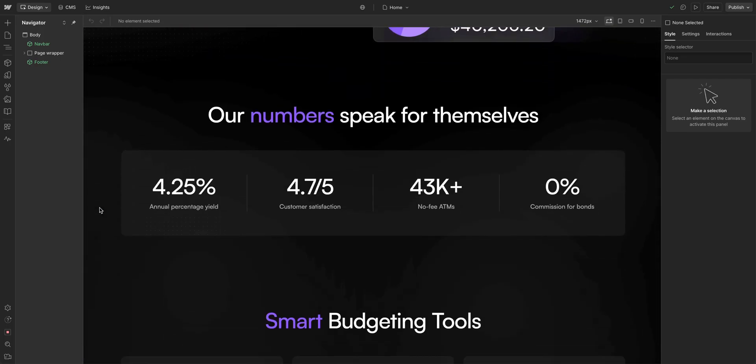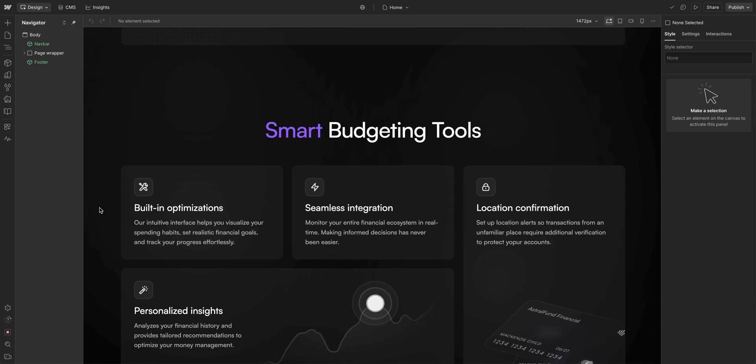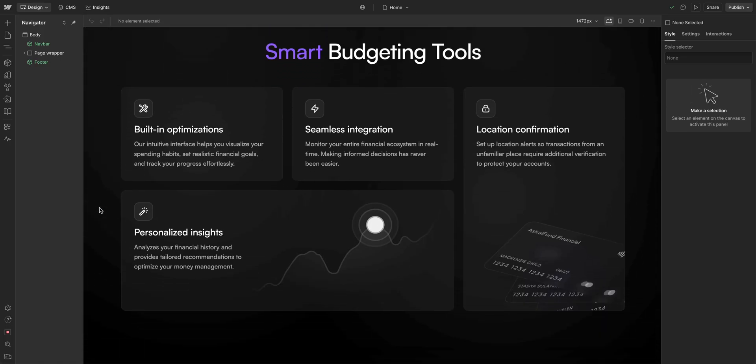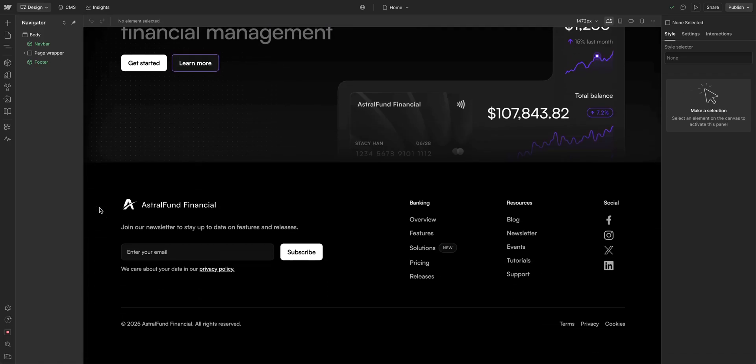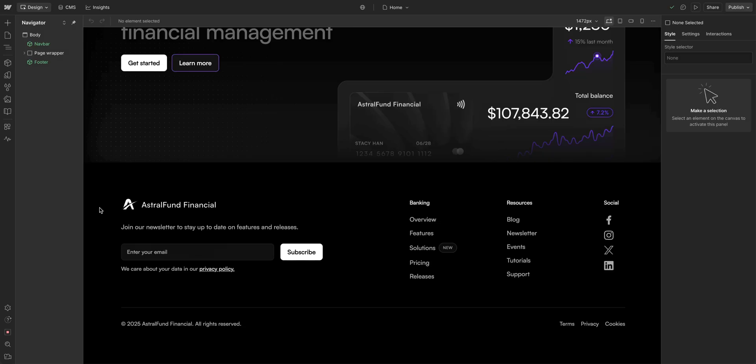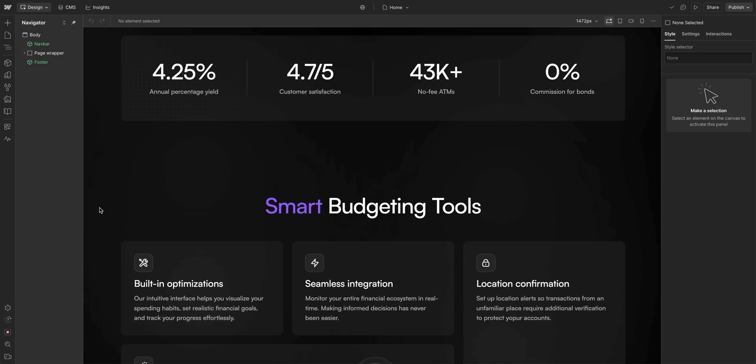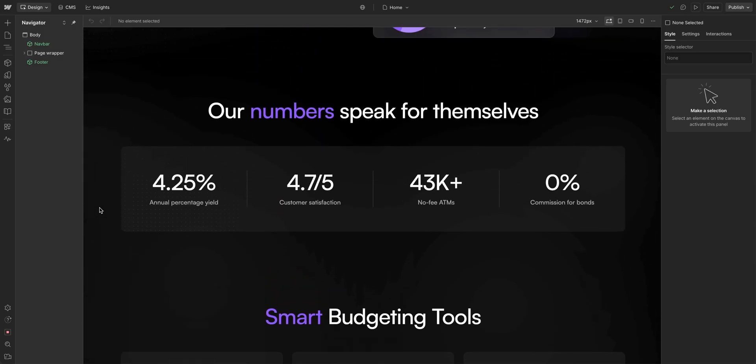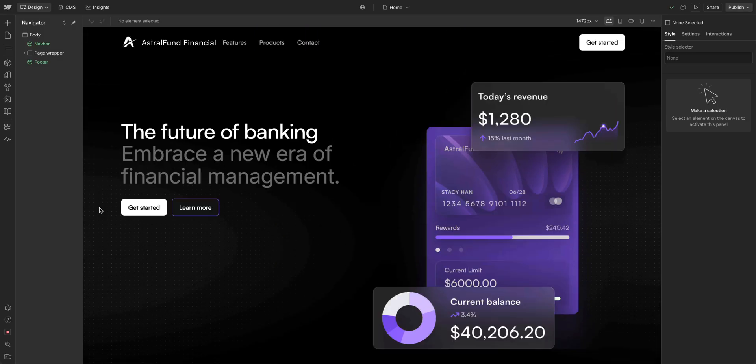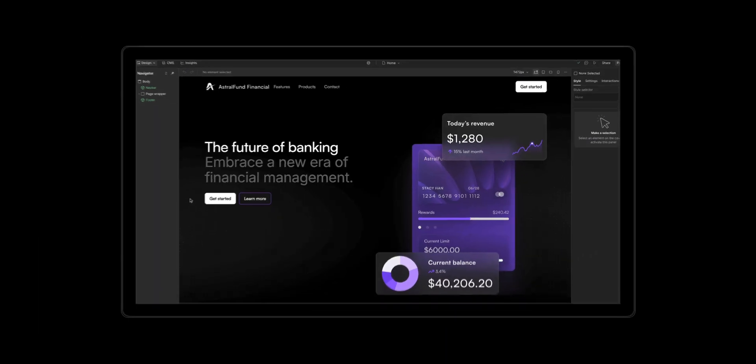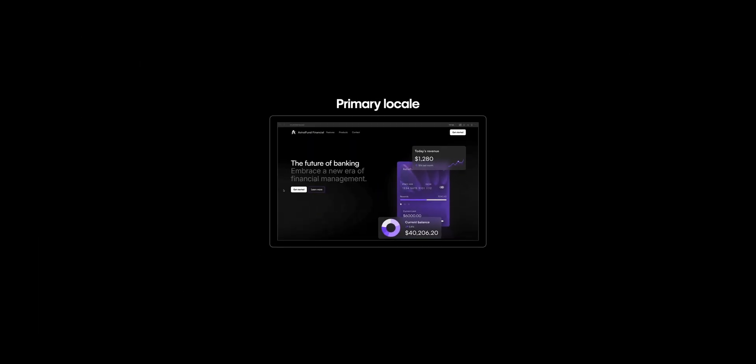We're here in the designer, and I already have a site here, a completely made-up financial company, and it's all built in English. And that's an important thing to note, because we highly recommend you design first, and then localize your site. That first version of the site is the primary locale.